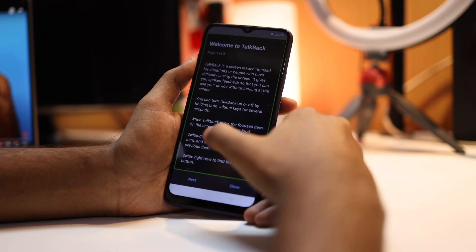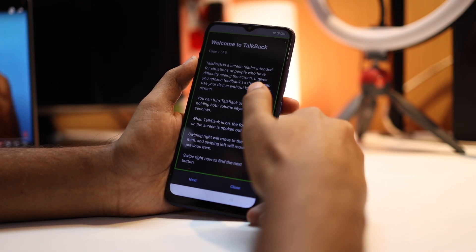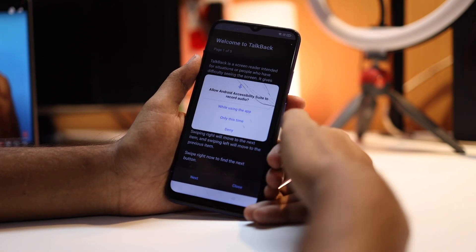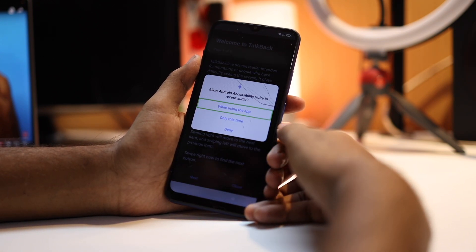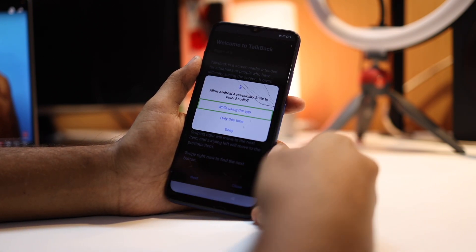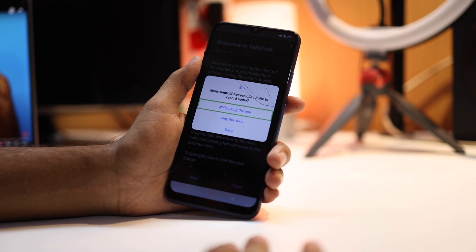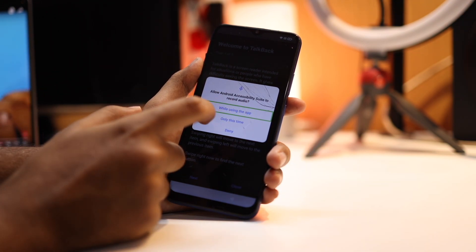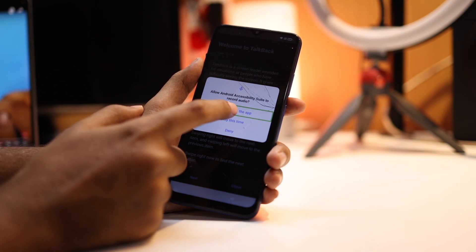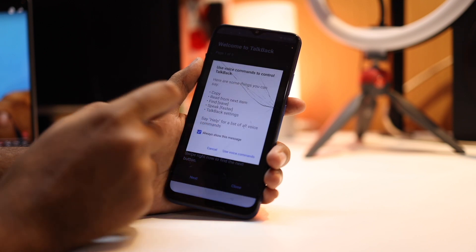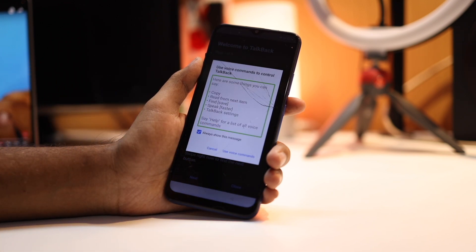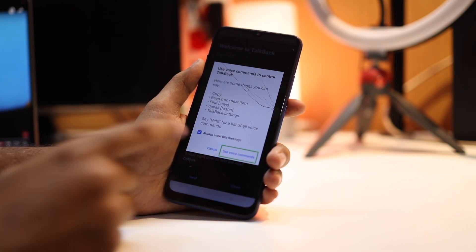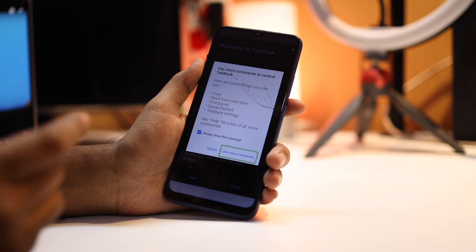You need to create an L gesture on your screen to allow the Android Accessibility Suite. Then you need to double tap on 'While Using App'. Here you can see this option — click on it.